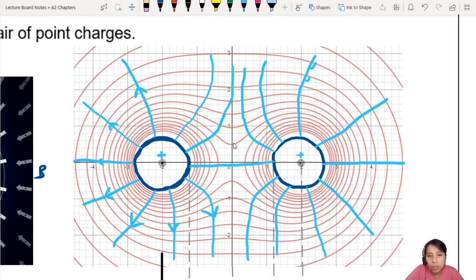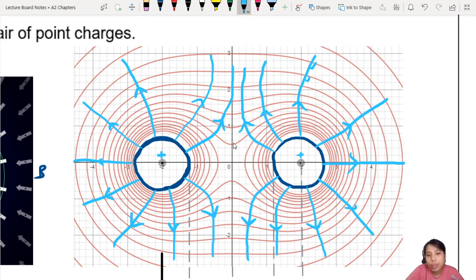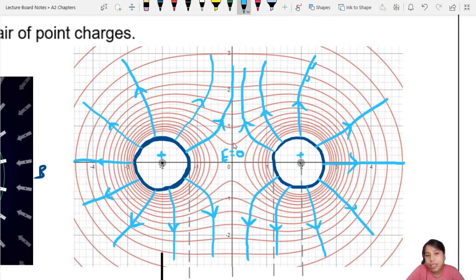If I assume all these are positive charge spheres, then all the arrows are pointing away from them. In between the two charges — the middle — there is actually no electric field: the field is zero there. Also, what happens inside each sphere is also zero. So there are a few places where the field is zero: inside each sphere and at the midpoint between them.